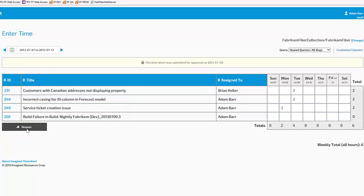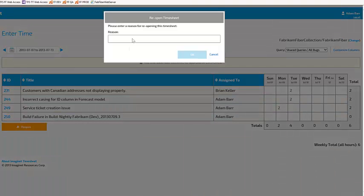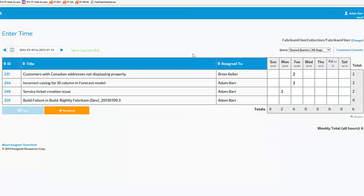I can reopen a locked timesheet by hitting reopen and entering in a reason. Now I can edit this timesheet again.